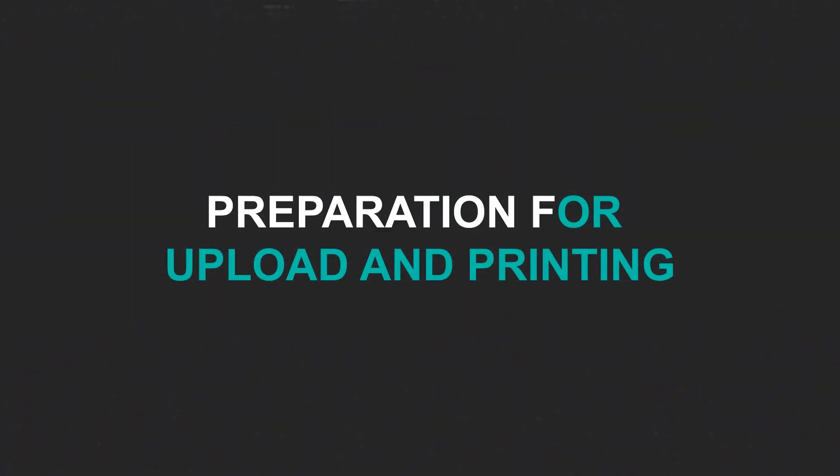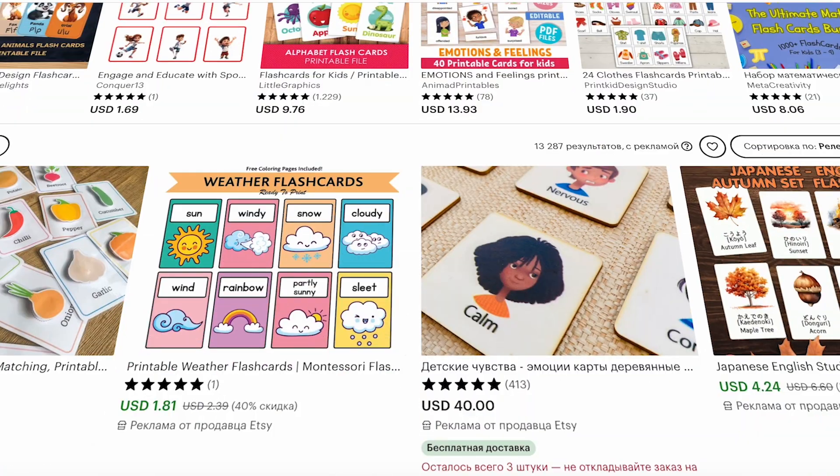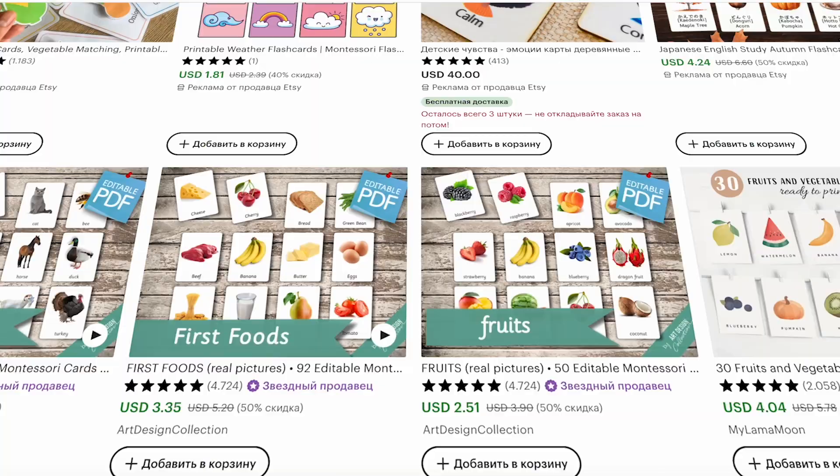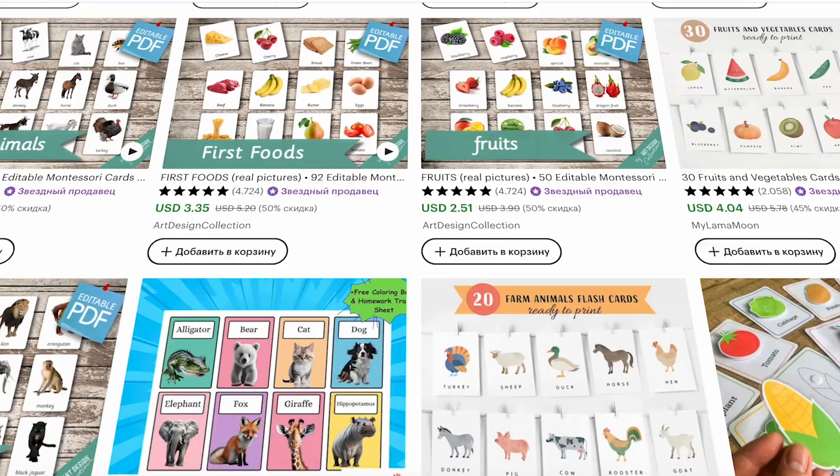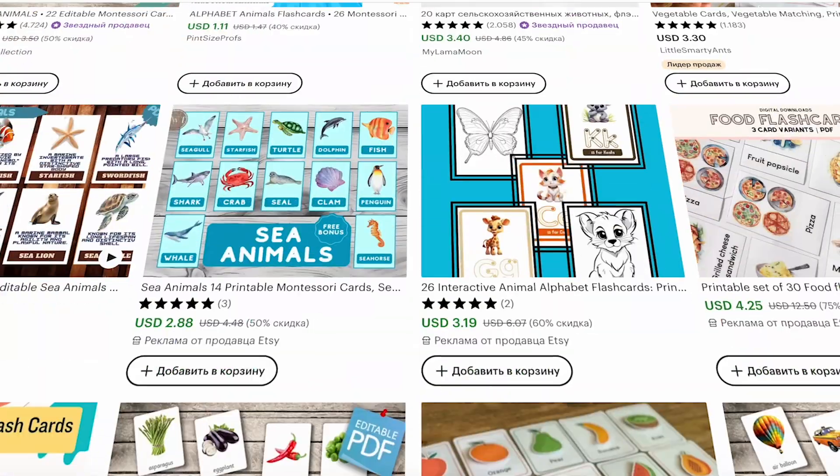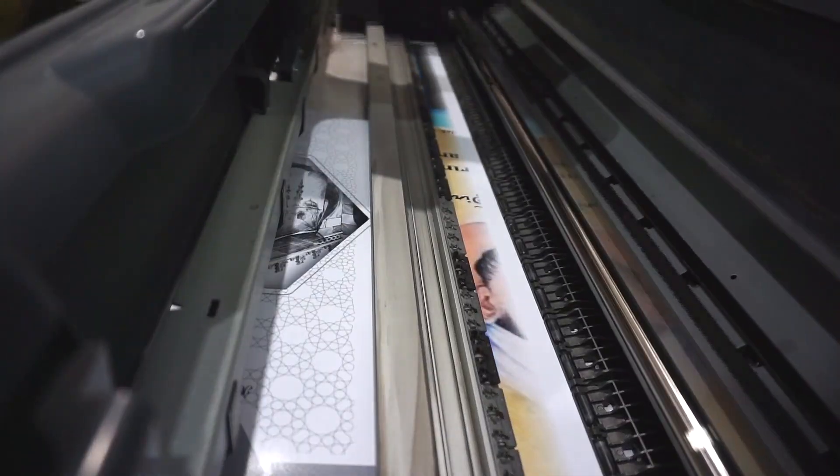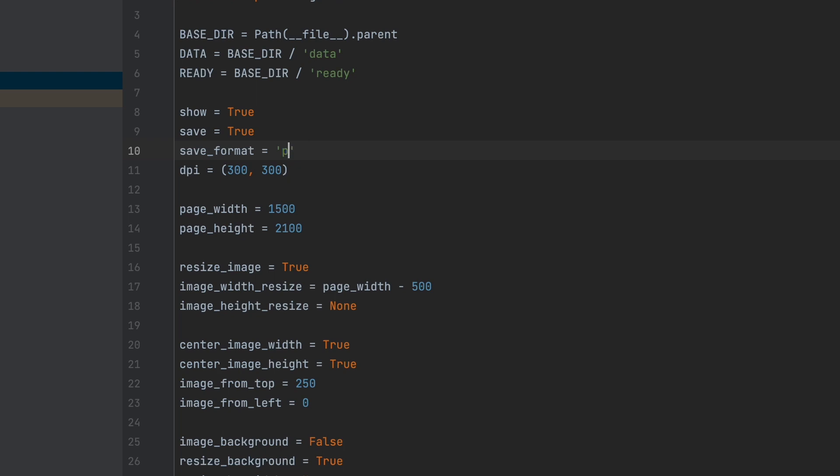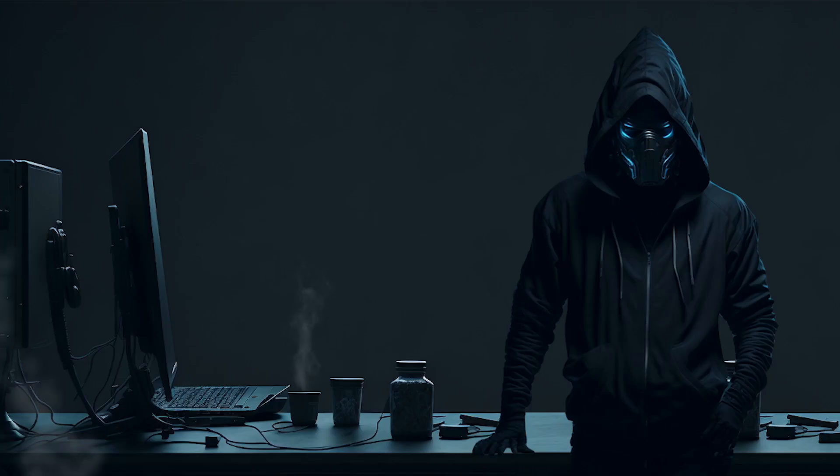Part 4. Preparation for Upload and Printing. To upload images to online stores, you'll need to save the files in the PDF Ready to Print format. The simple PDF format that Python can save files in won't suffice for this purpose.